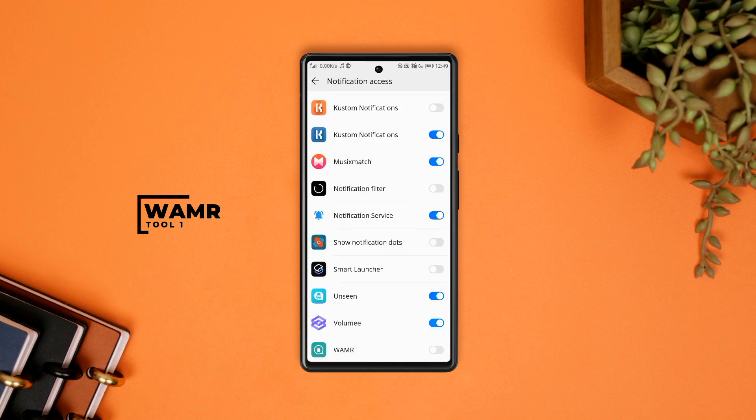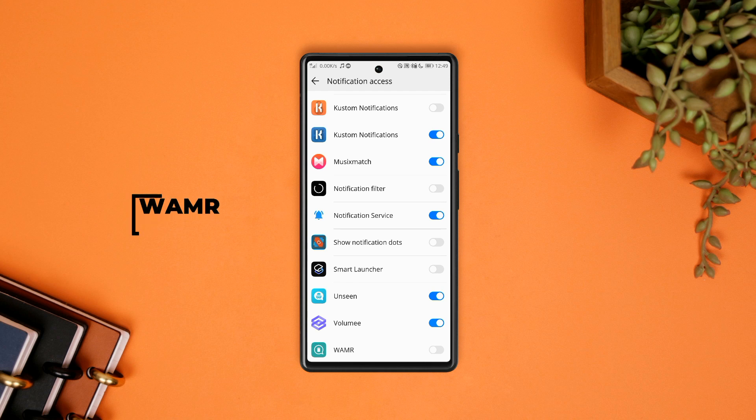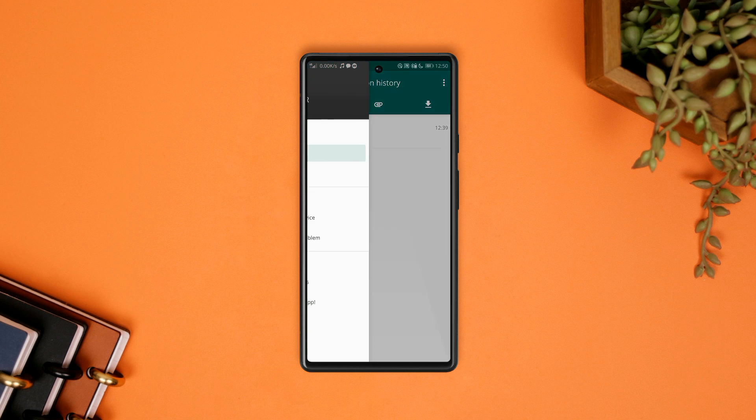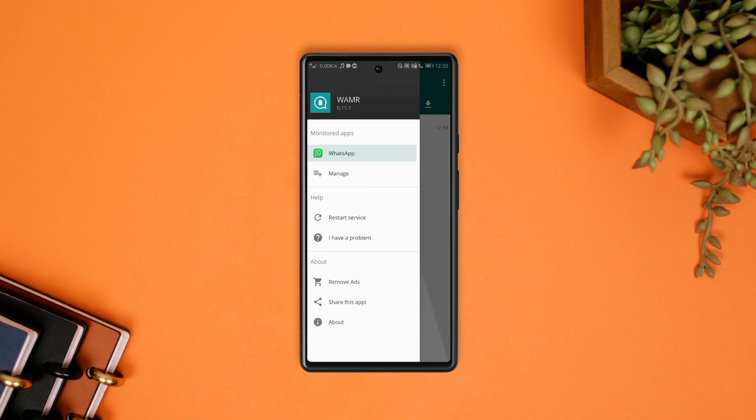Now to bring this magic to life, all you have to do is grant the app all necessary permissions and also make sure that in the monitored app section within the app's drop down menu,